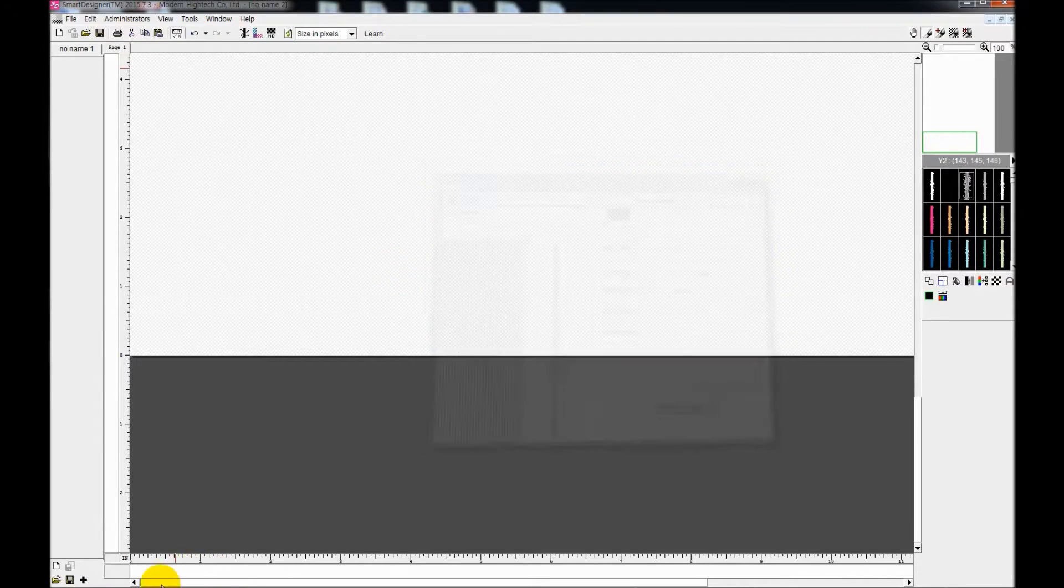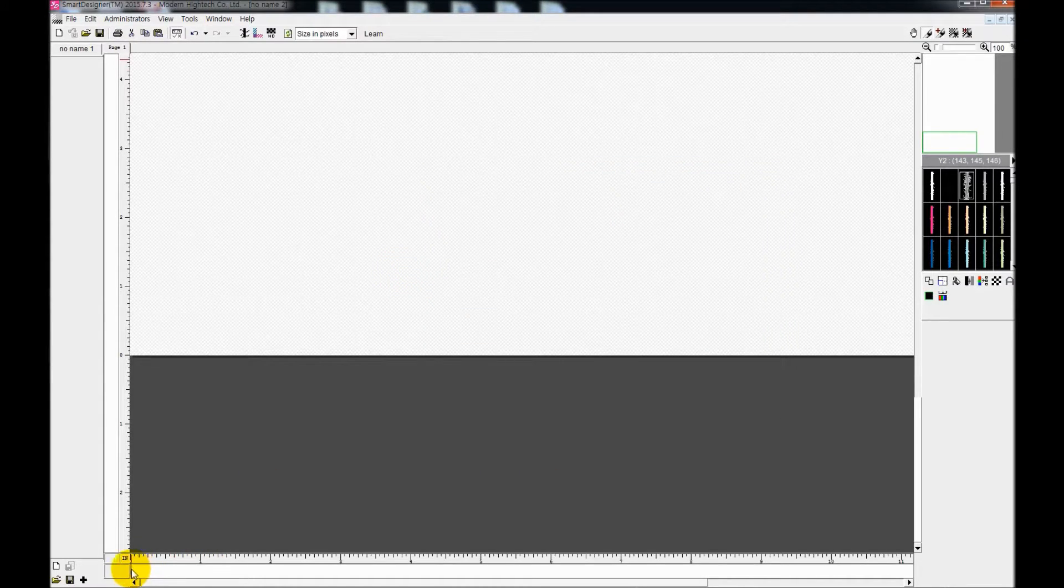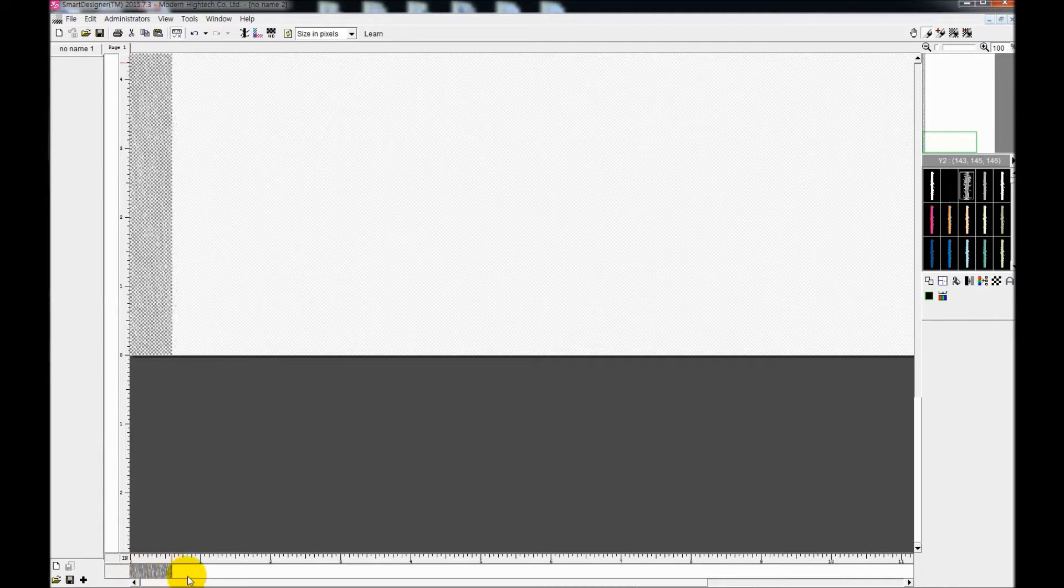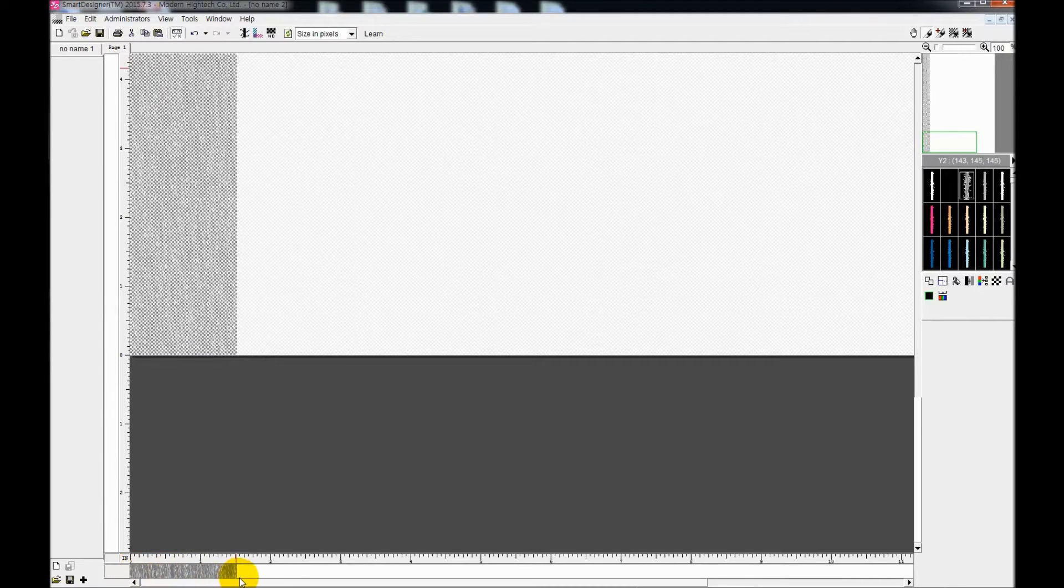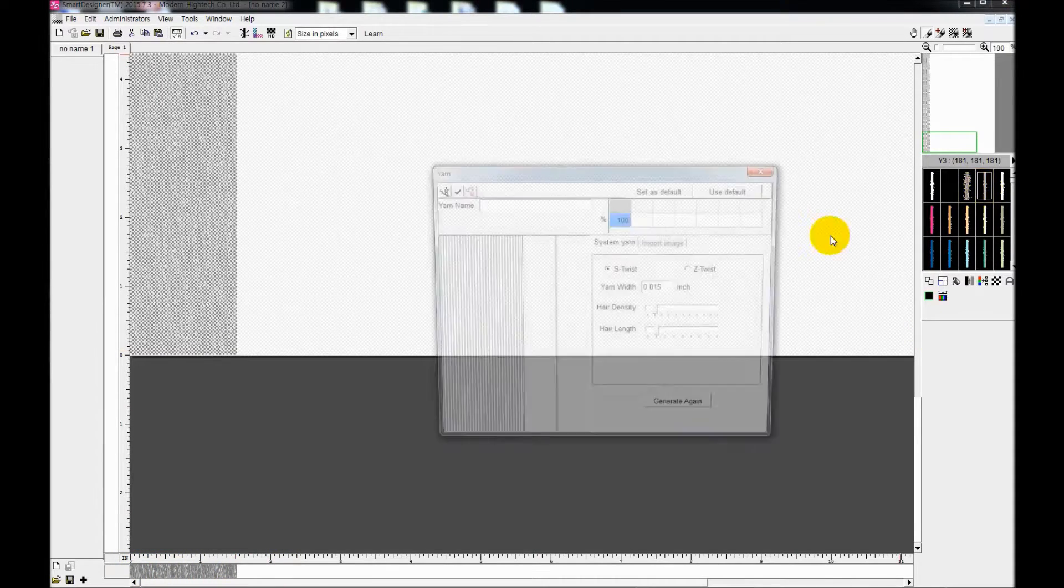When you're done, simply drag it onto the little horizontal screen on the bottom.